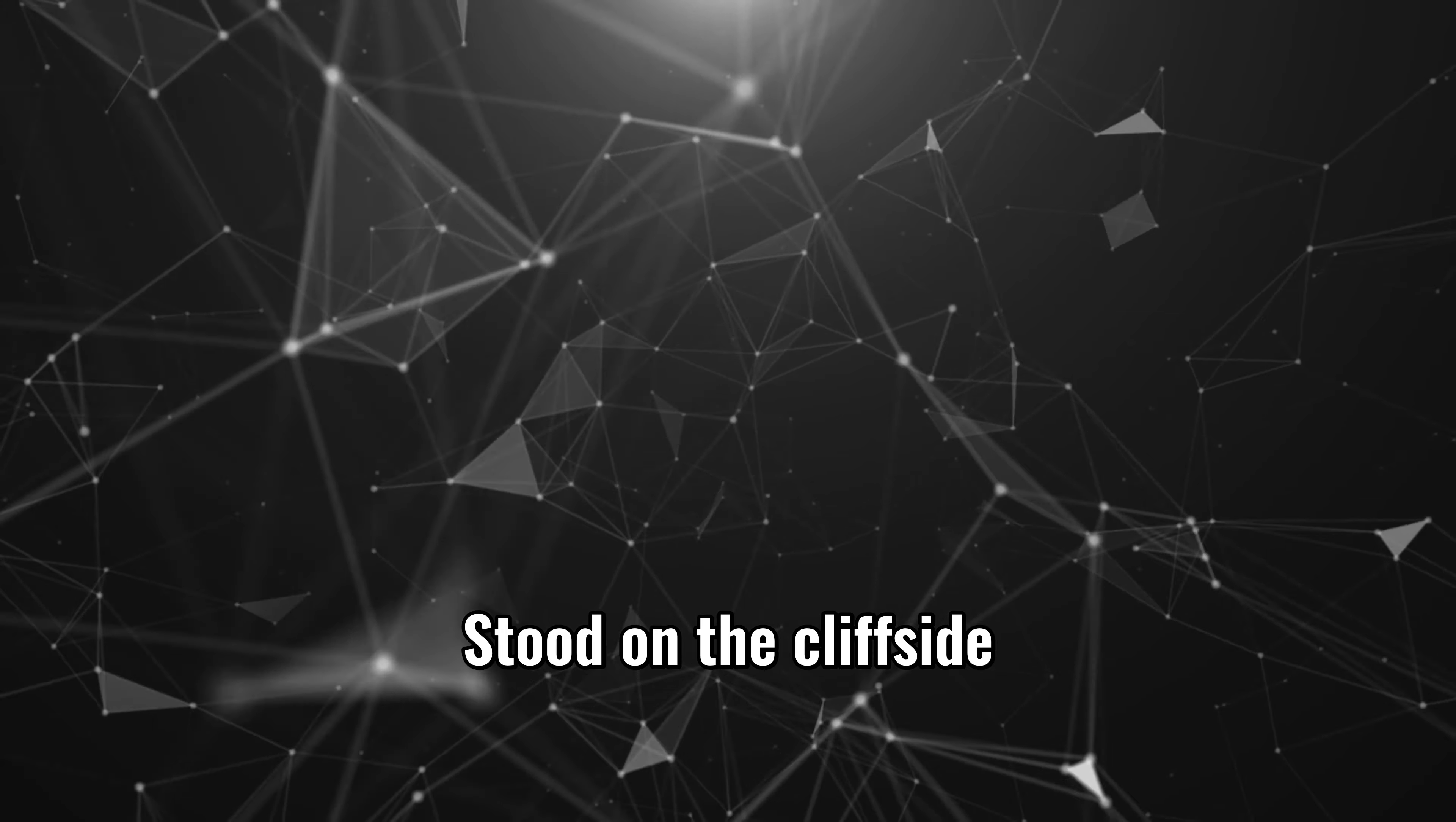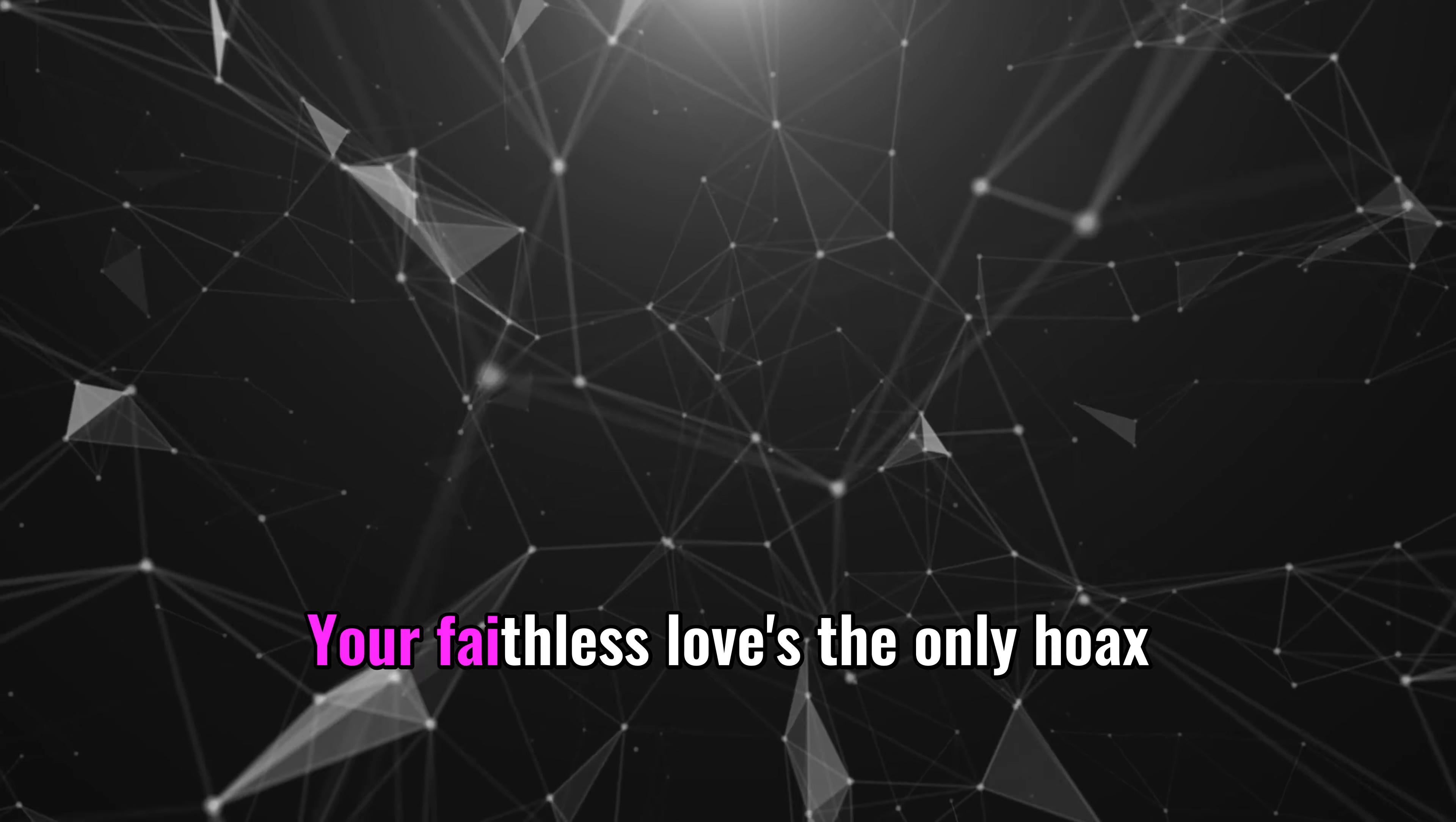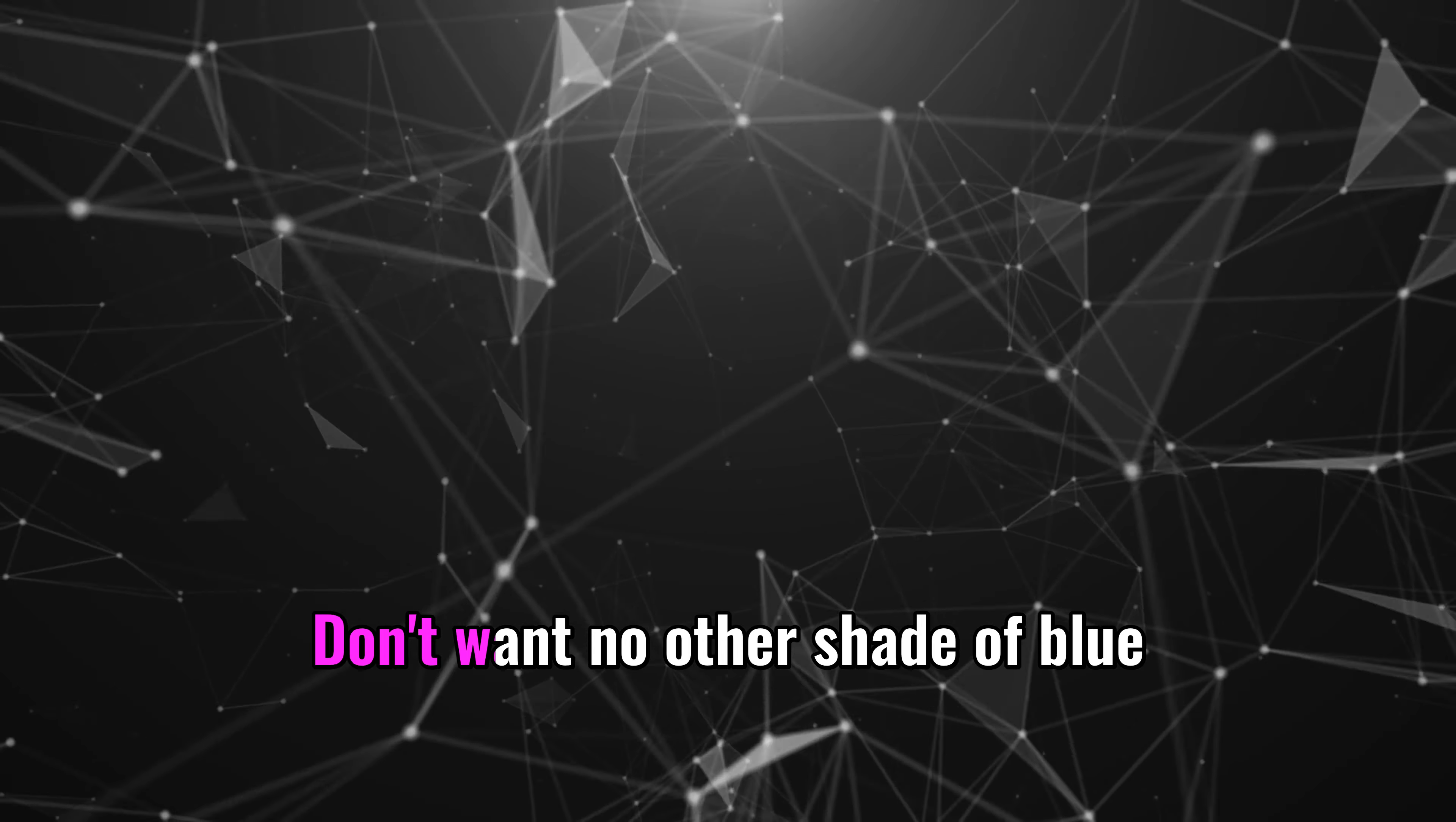Stood on the cliffside screaming, give me a reason. Your faithless love's the only hoax I believe in. Don't want